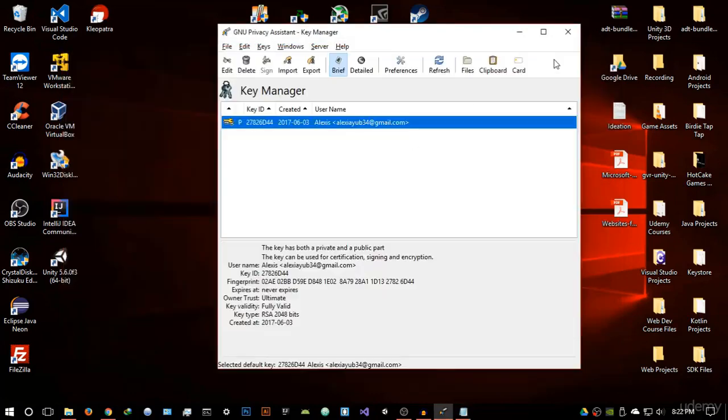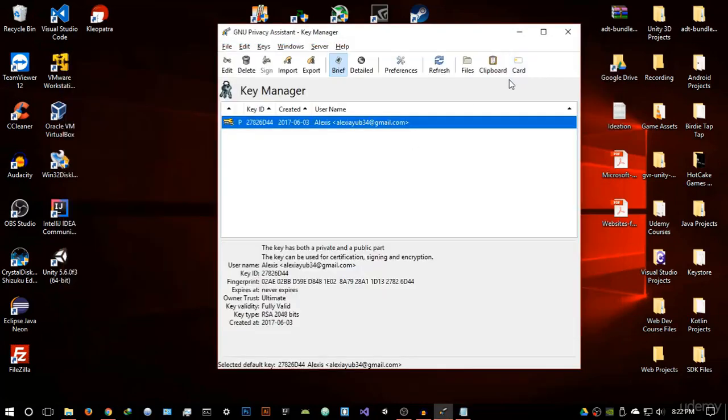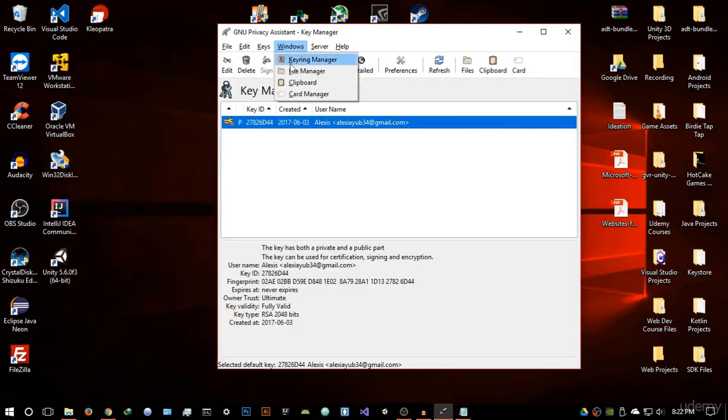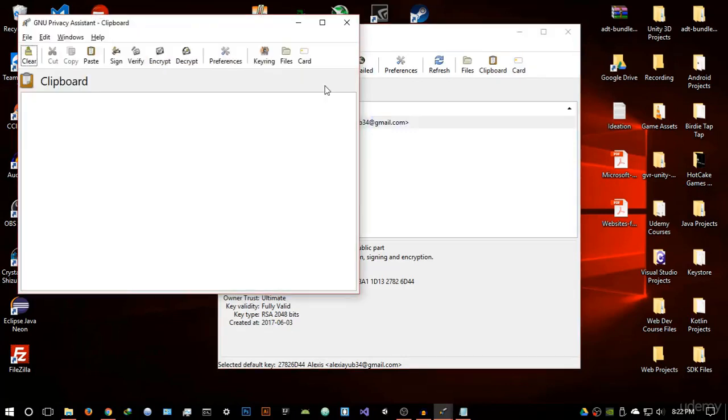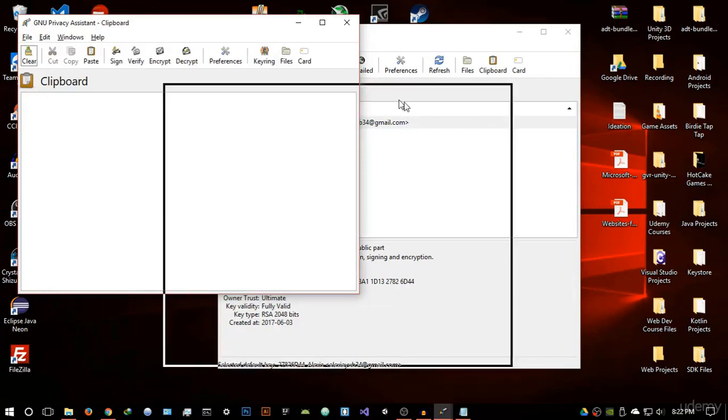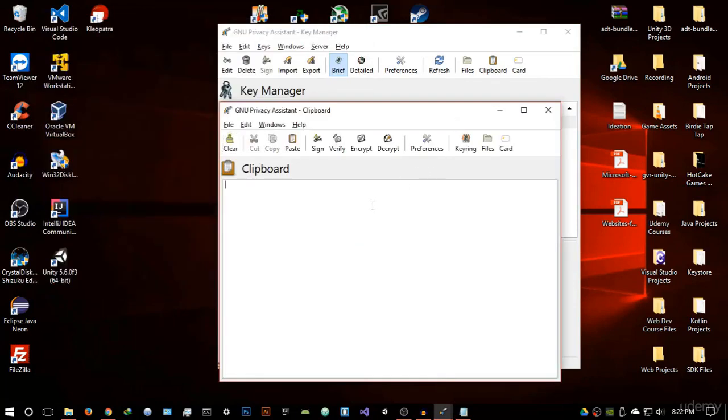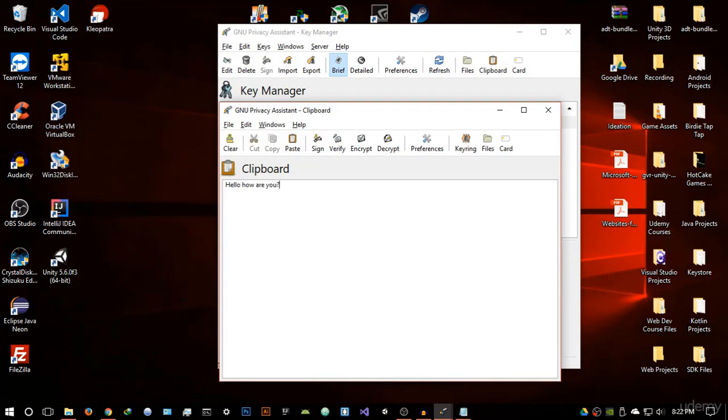Now once you have sent them this, what they will do, for example, let me just show you something right here. I'm going to go into the clipboard side, and I'm going to type a message. They will type this message. Let's say they want to type Hello, how are you? That's the message they want to send you, very simple message.